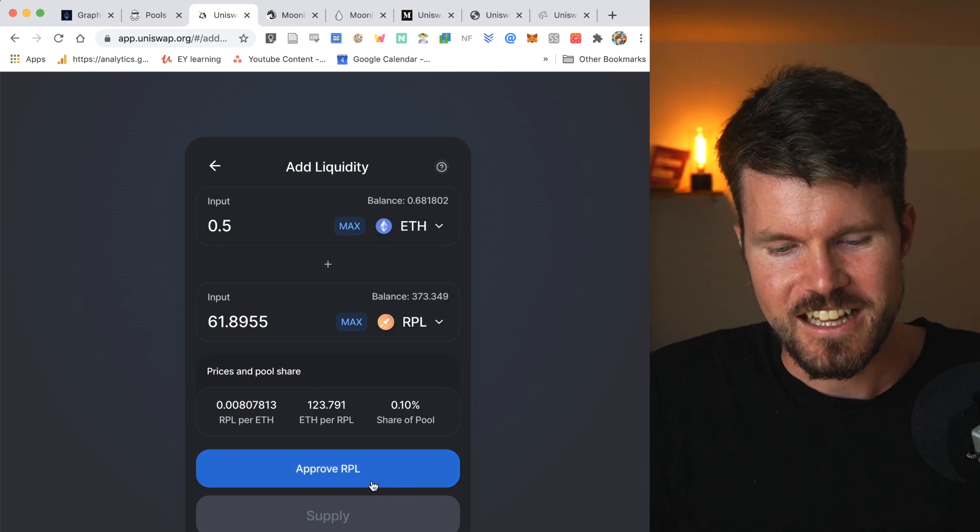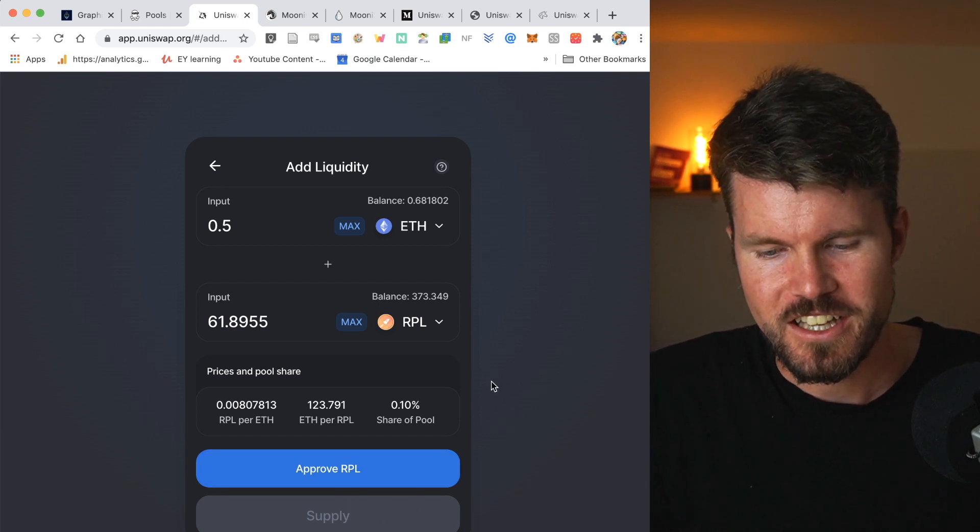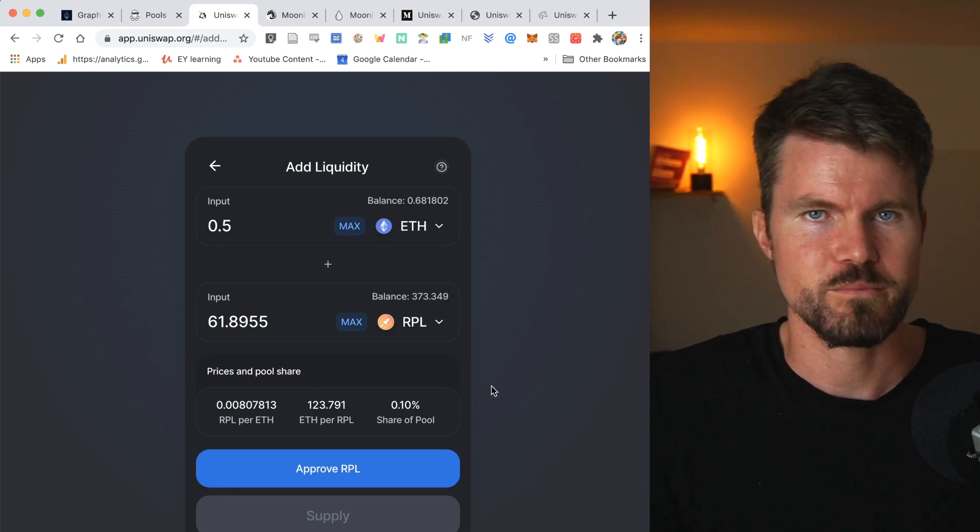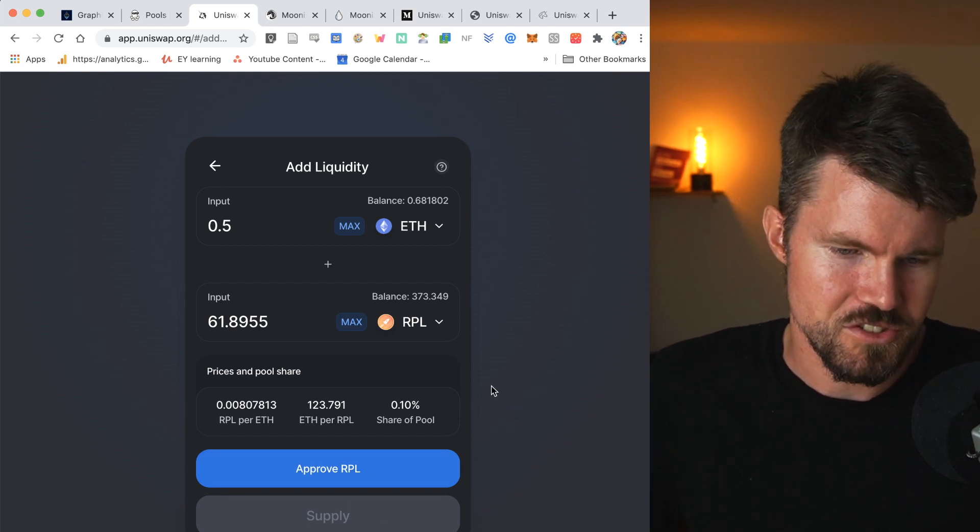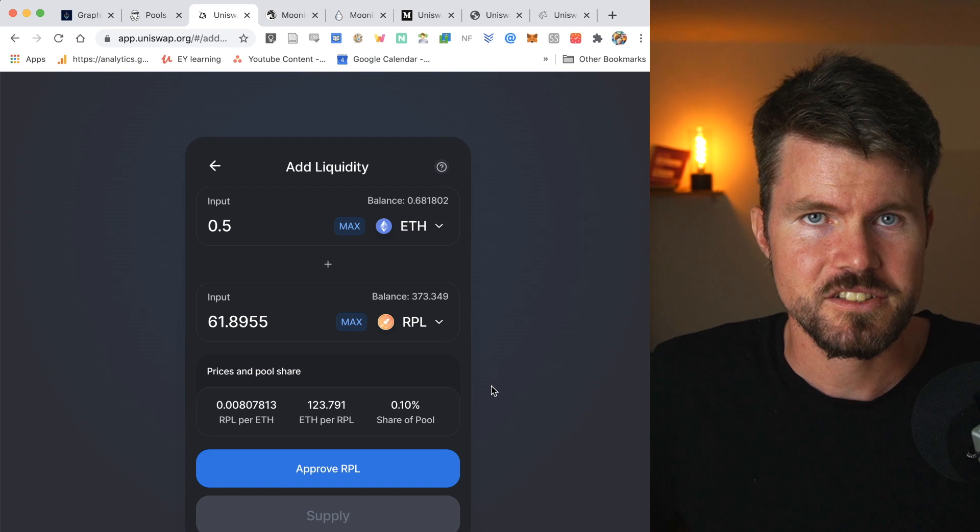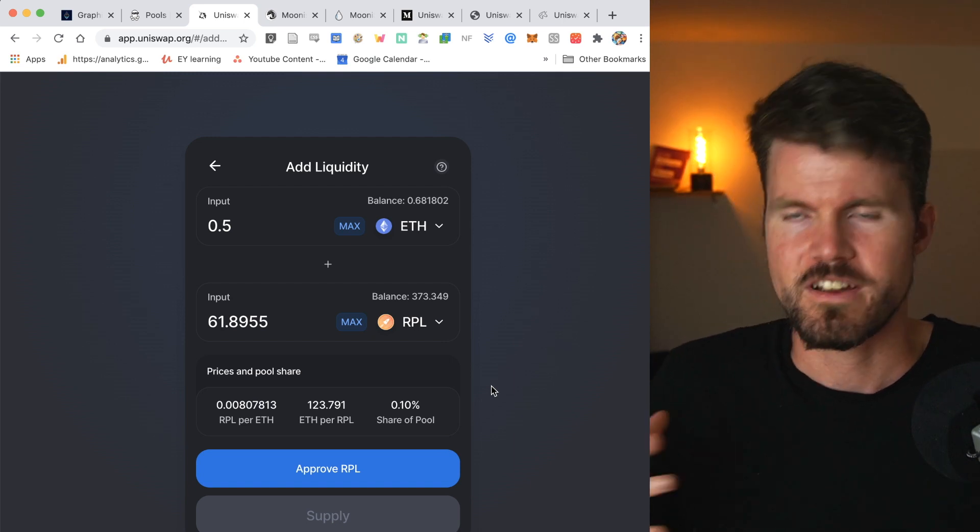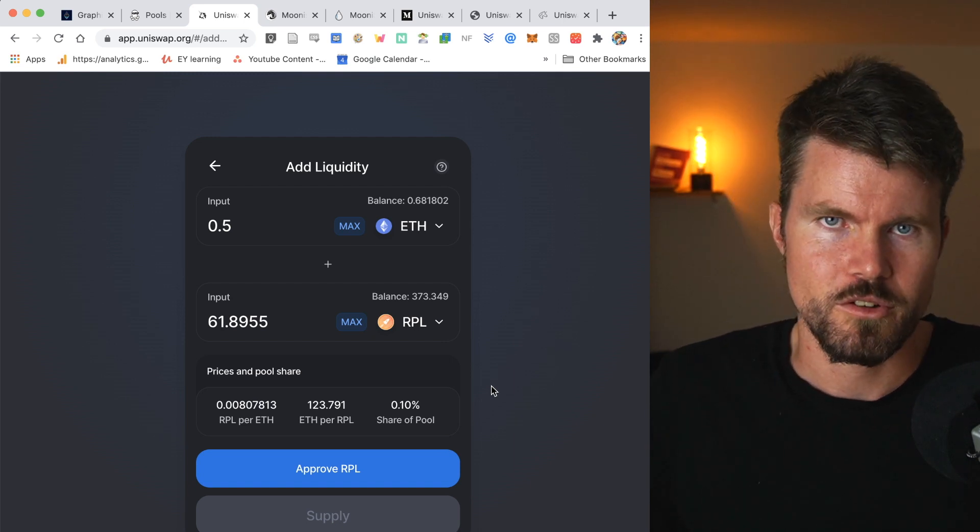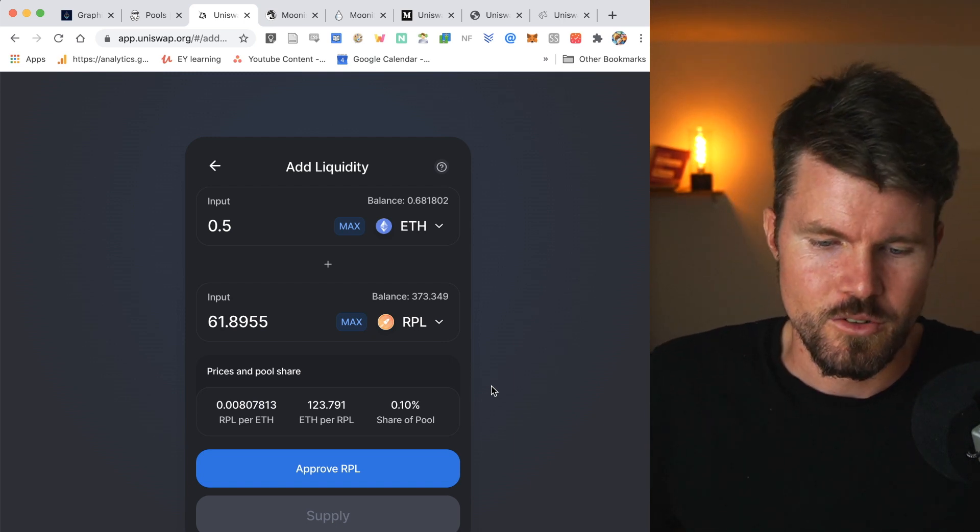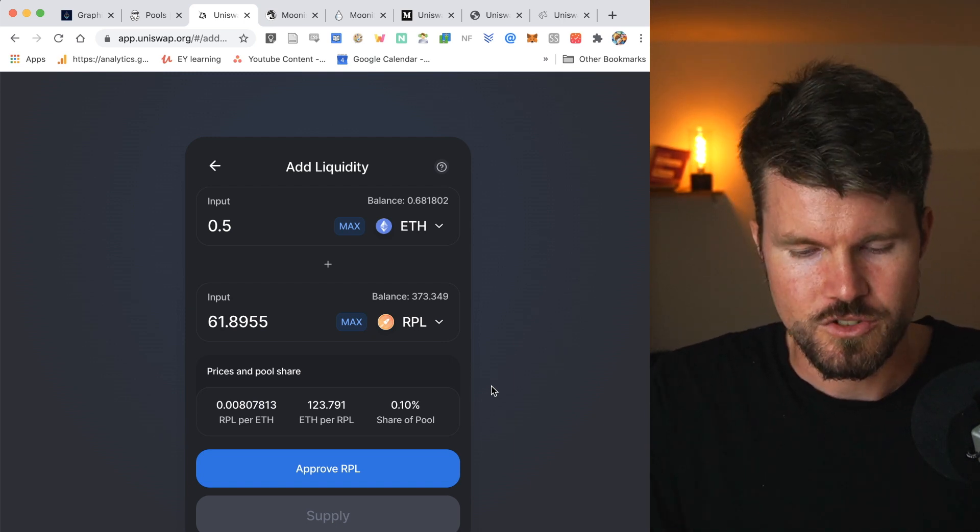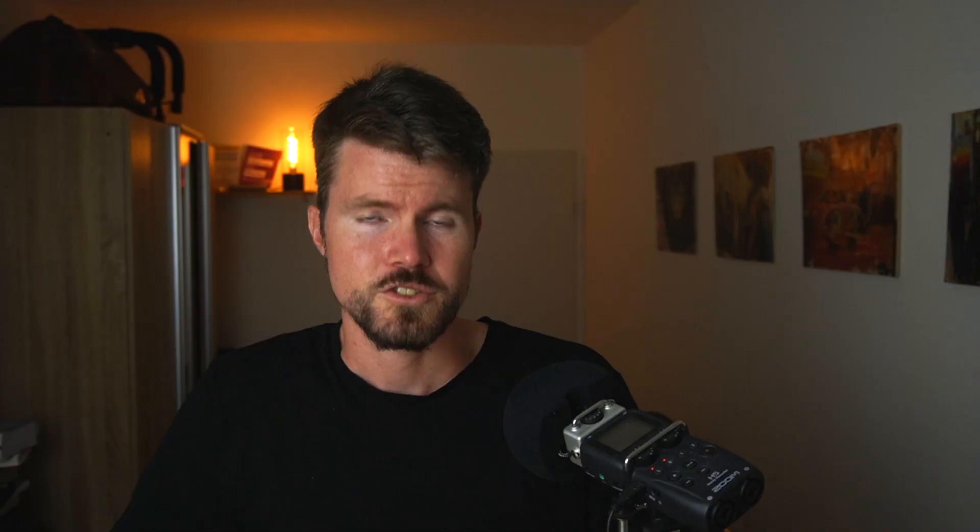So basically that's the way that you do it. I think it makes sense if you're providing like $1,000 plus as then the trading fees and so on balance out the smart contract fees.